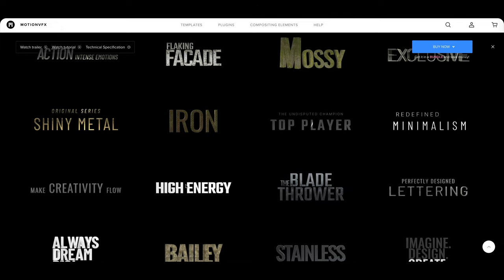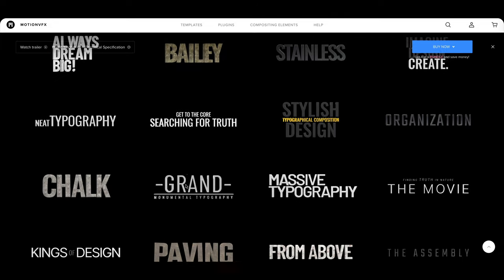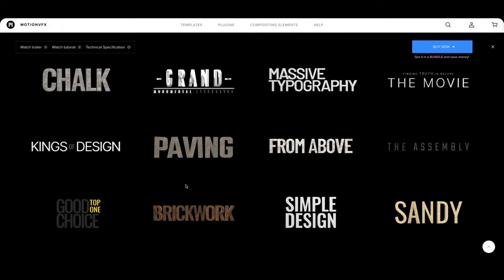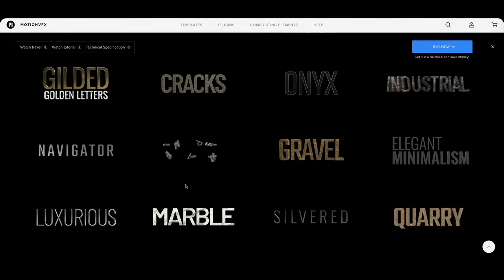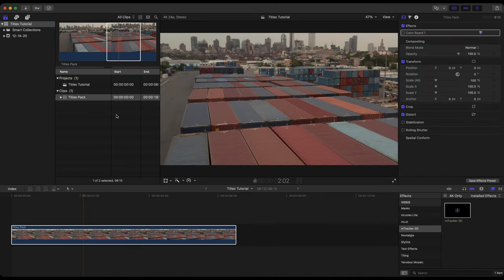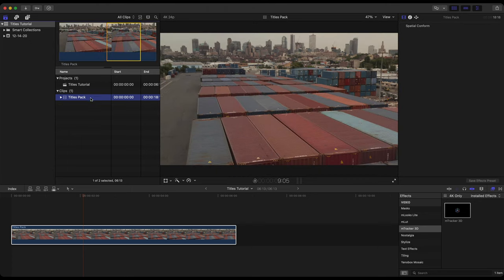But as you can see here, 50 presets, 3D titles that you can animate inside of Final Cut using M-Tracker 3D. And here we are inside of Final Cut where I already have a project setup, titles tutorial 4k 24 frames per second, and I also have a titles pack clip. Take note that it's also 4k and 24 frames per second.